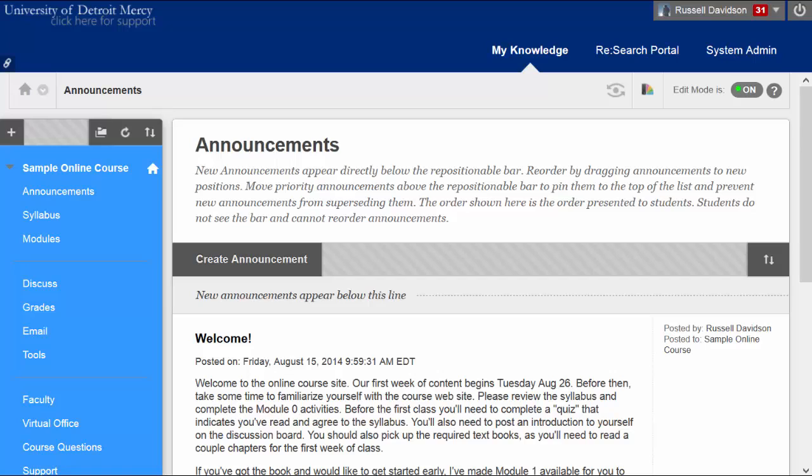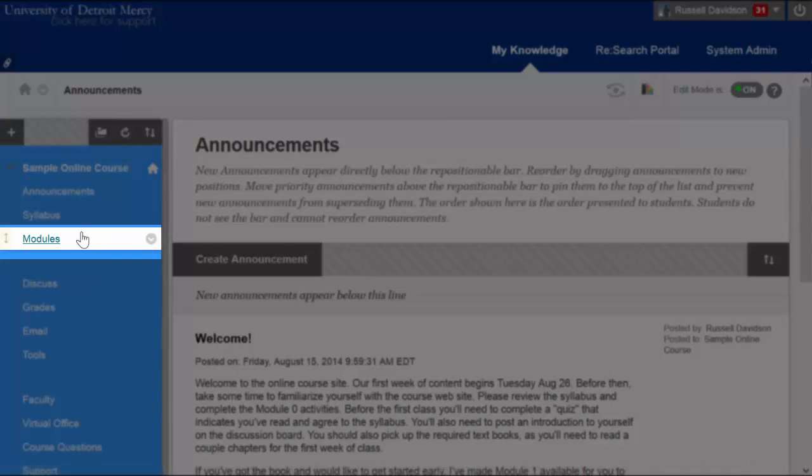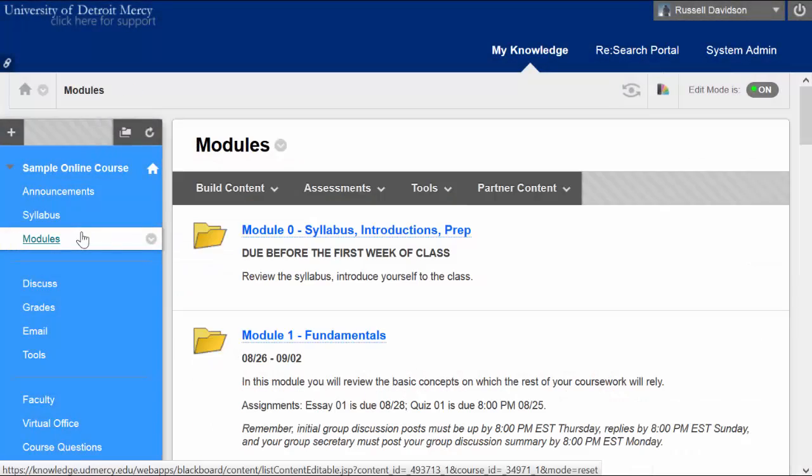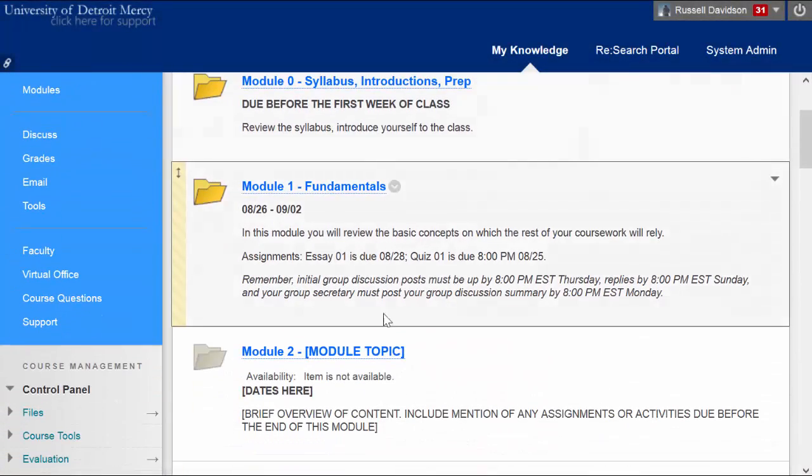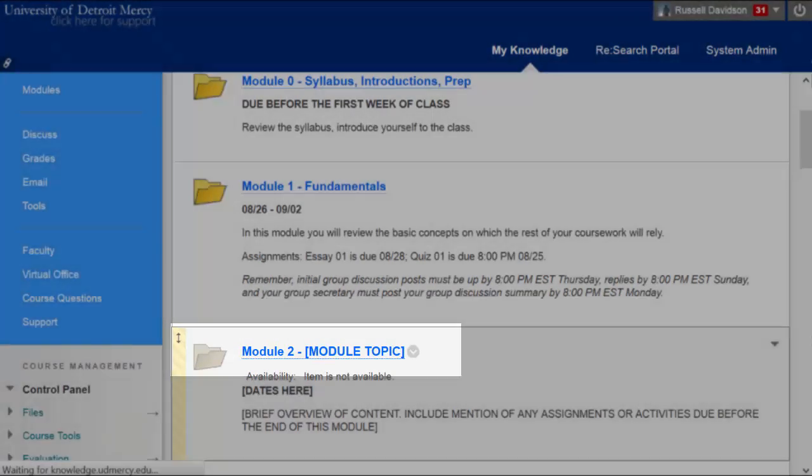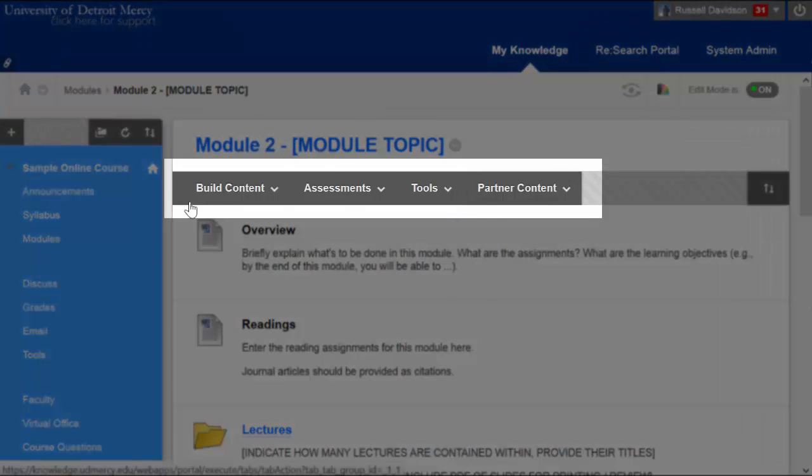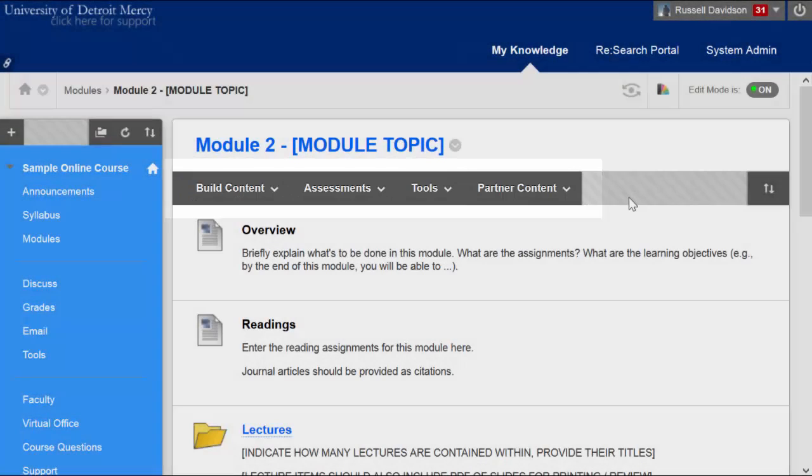Assignments are created in a content area. In this course, we're going to create an assignment that is due in the second week. So we're going to go into the modules space, and then choose module 2.